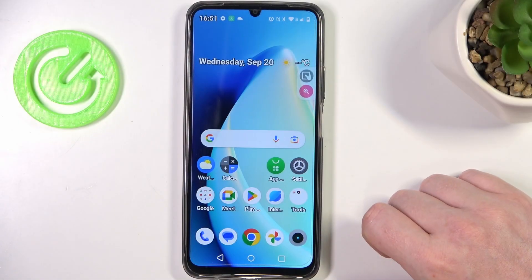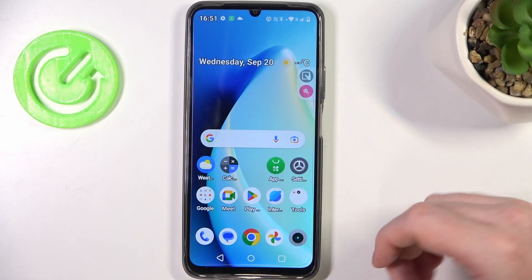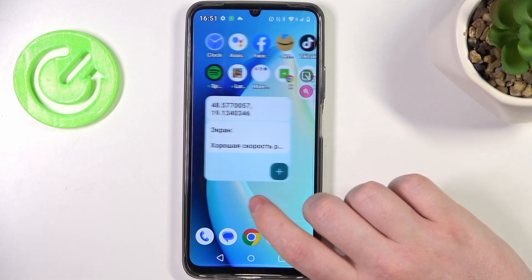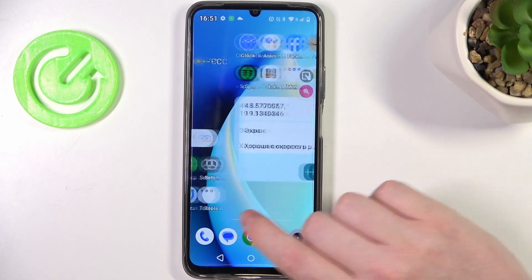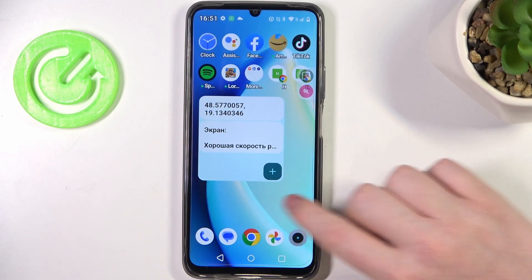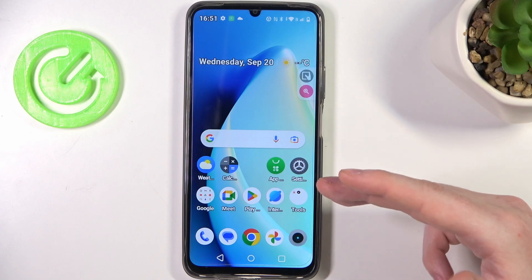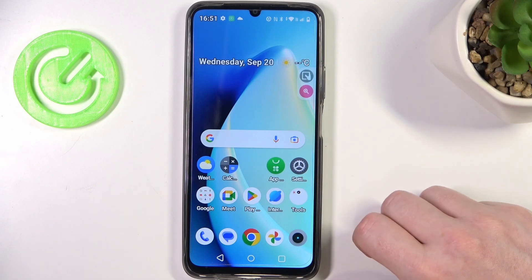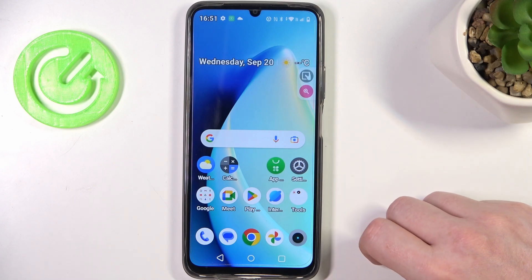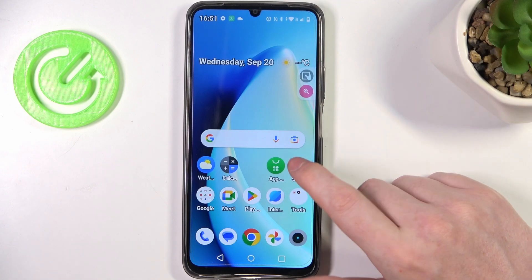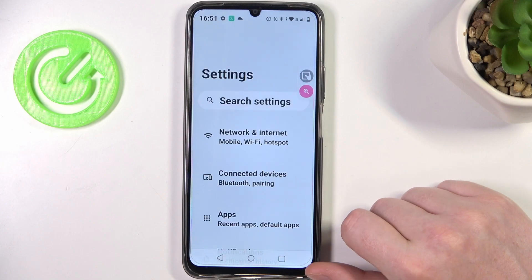Hello! In this video I want to show you how to fix the problem when your Realme Narzo is working very slowly. To do this, first let's try to change all of the settings without downloading any third-party apps, and we're gonna go to our settings.